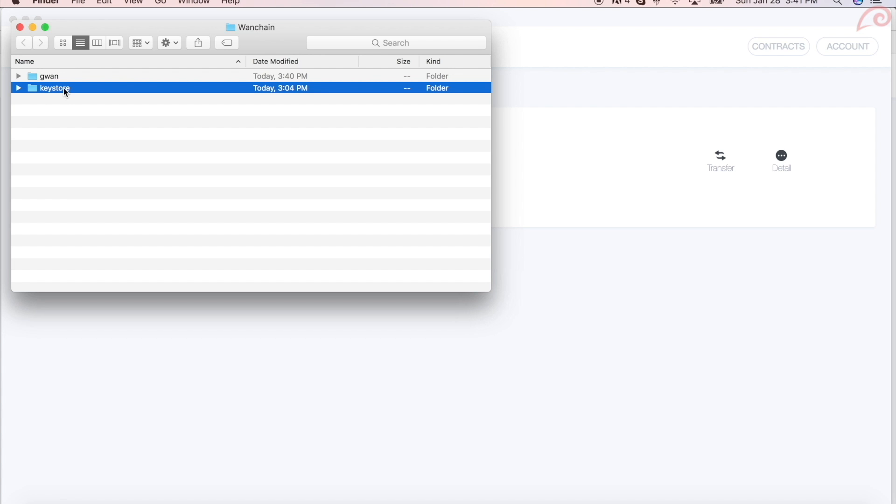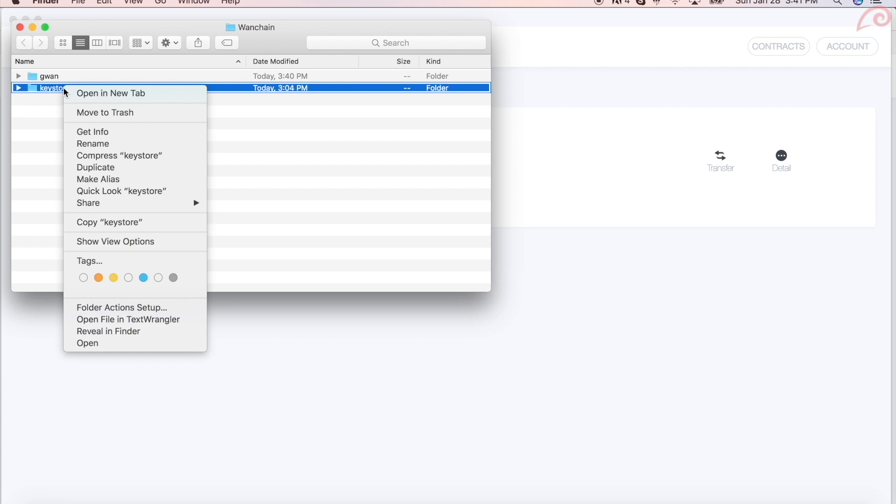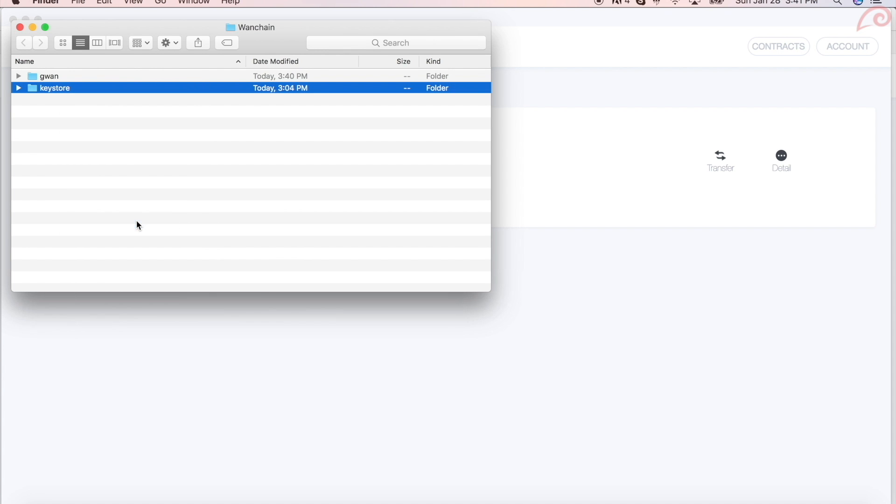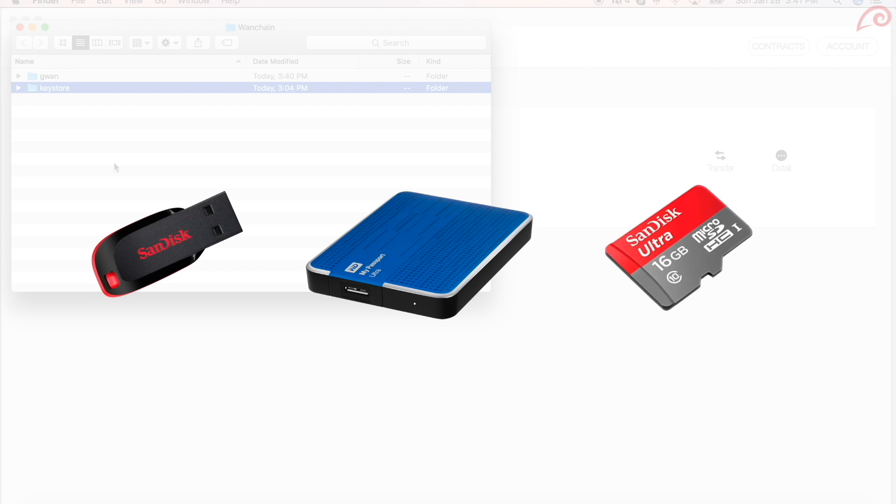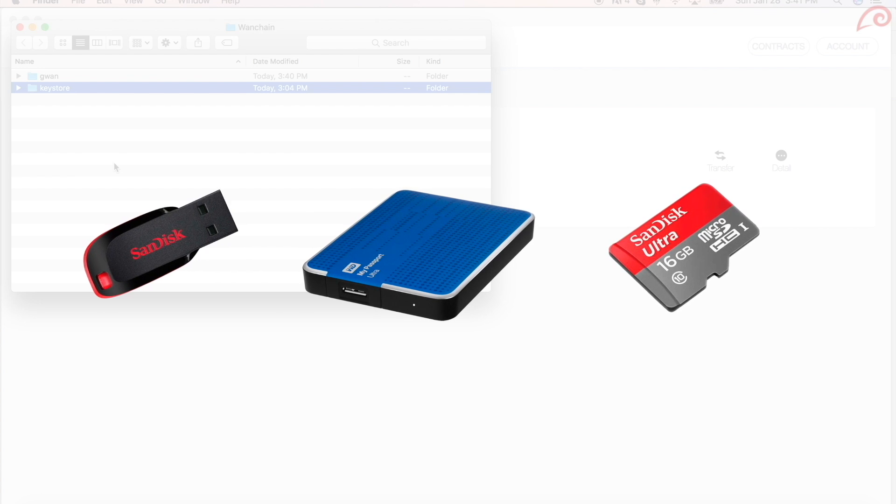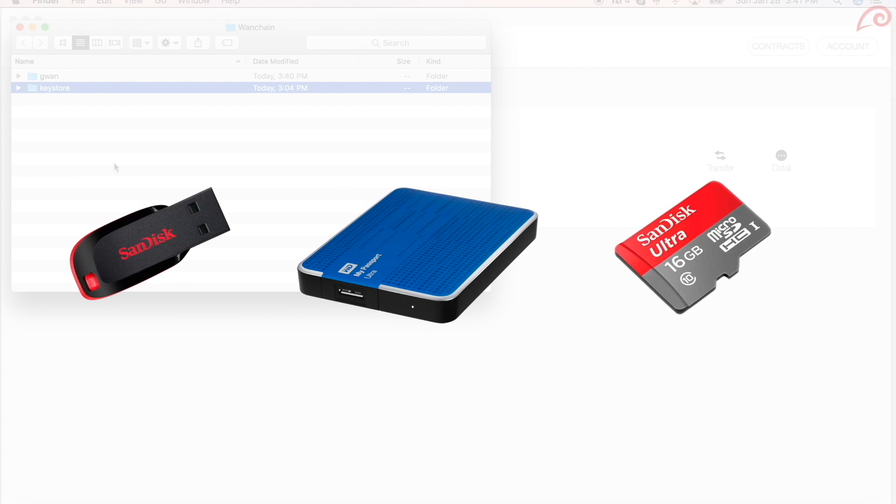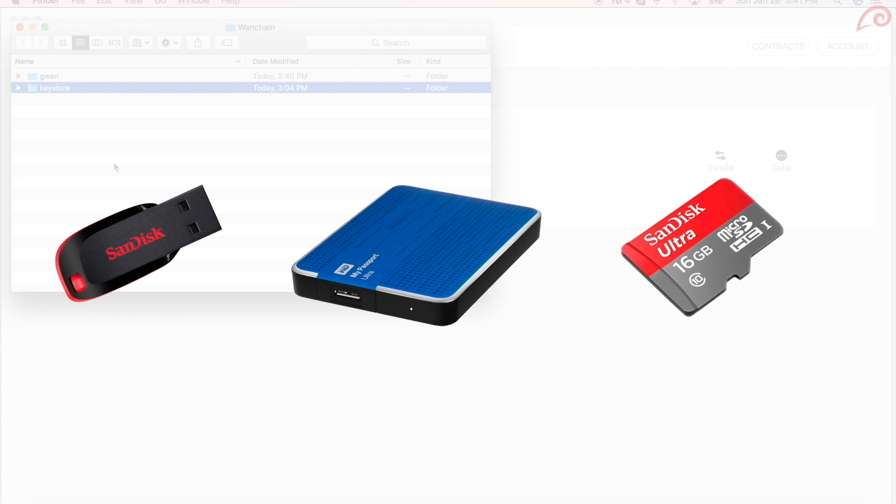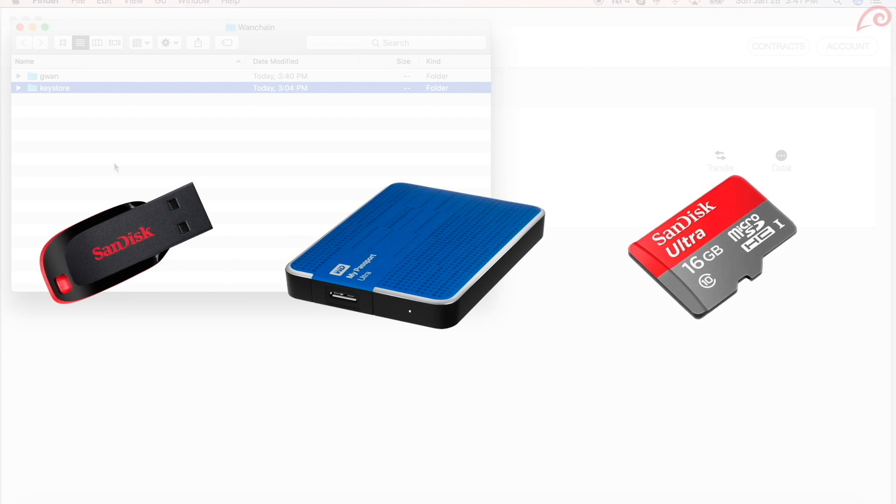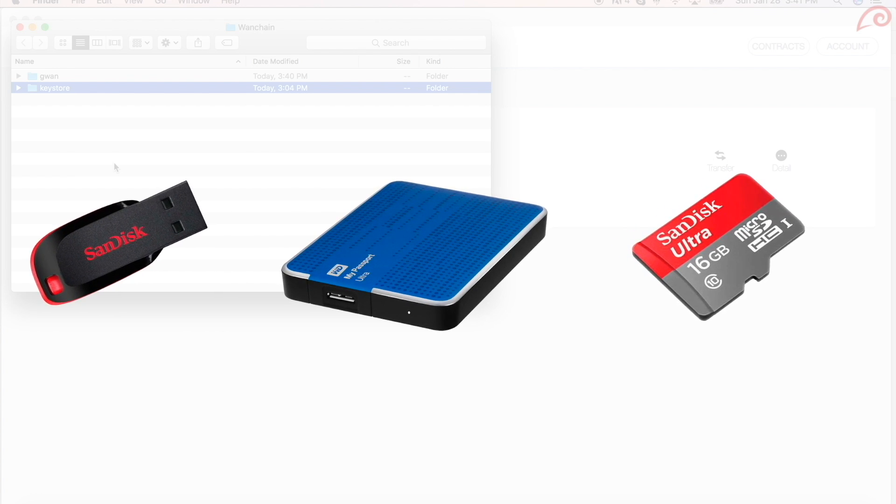This will open a finder window in macOS or explorer window on Windows OS. You will find the folder called keystore. Backup this folder by copying it to a safe location. Generally, I copy all these files to a couple of portable devices such as SD card or external hard drives.